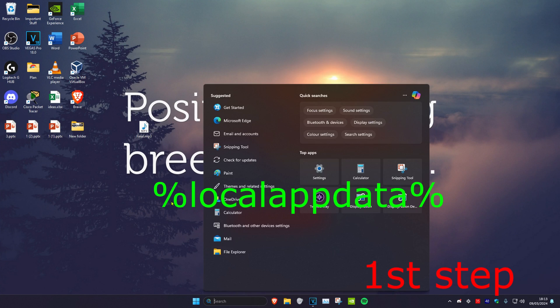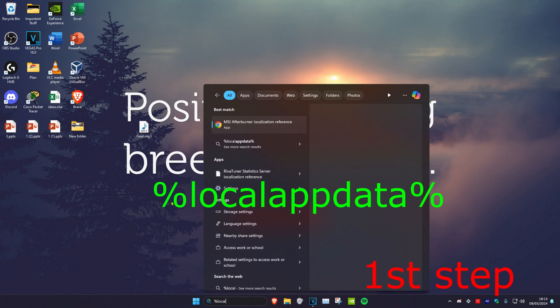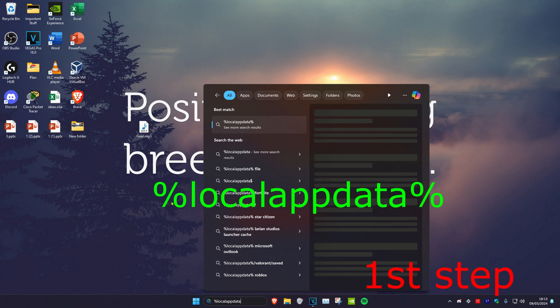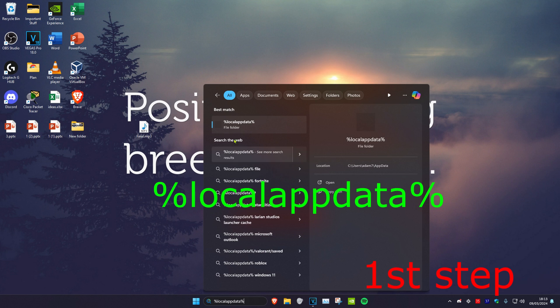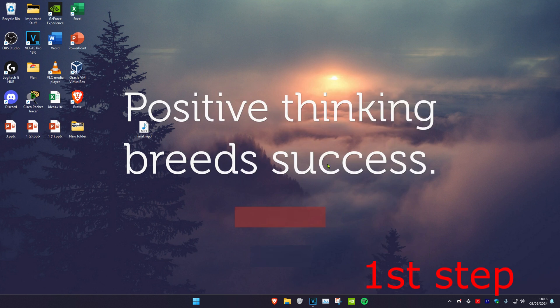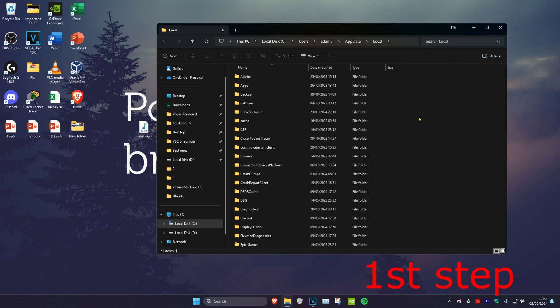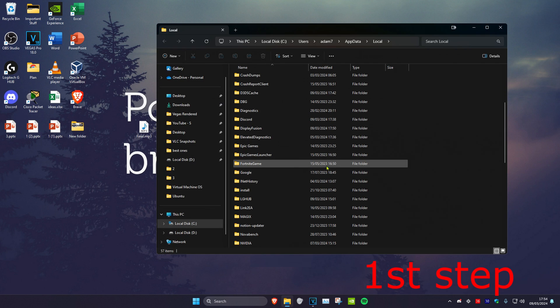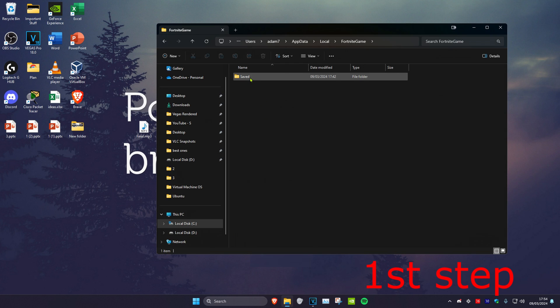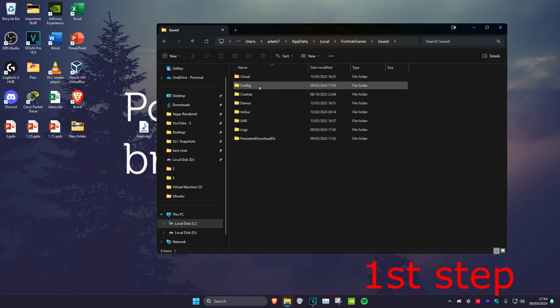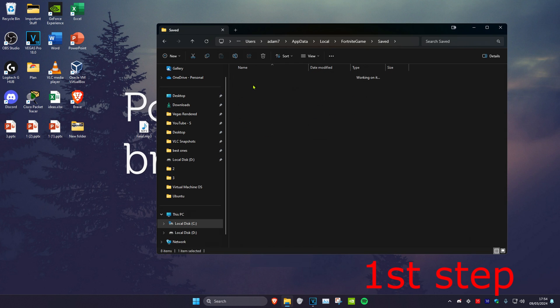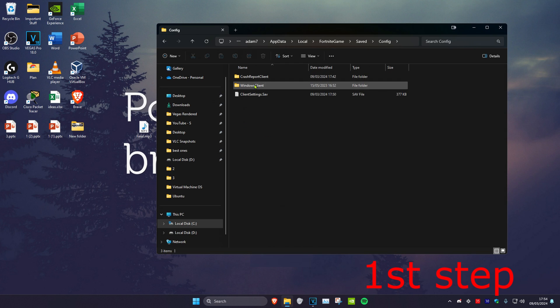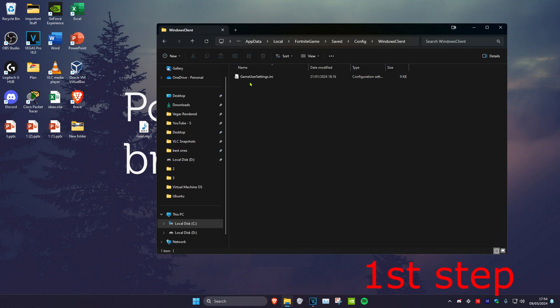Head over to Search and type in %localappdata% and then click on it. Once you're on this, scroll down and click on Fortnite Game, then click on Saved, then click on Config, then click on Windows Client.